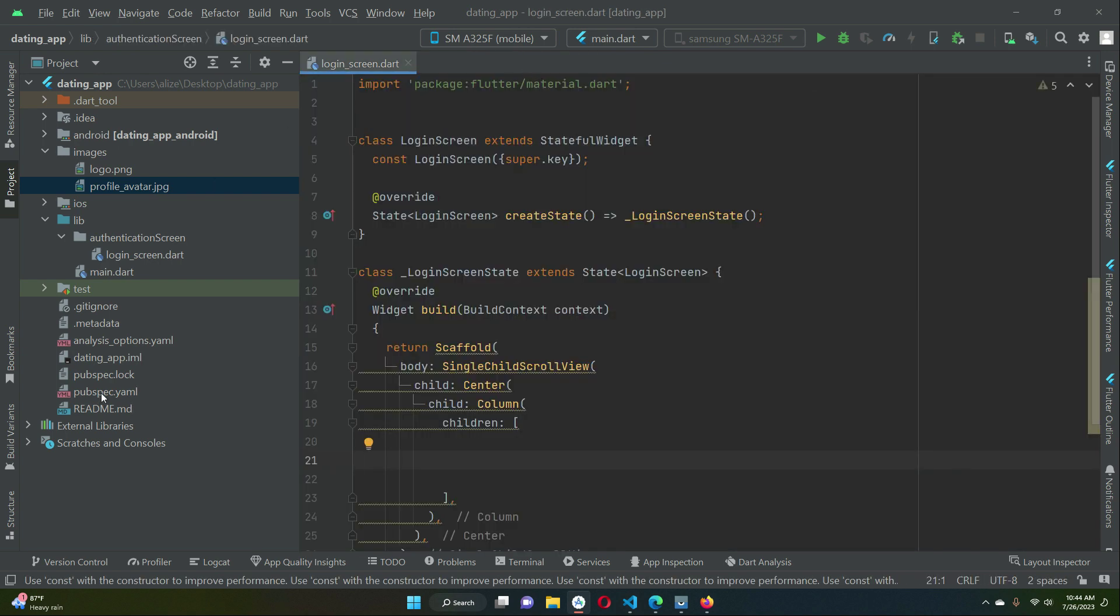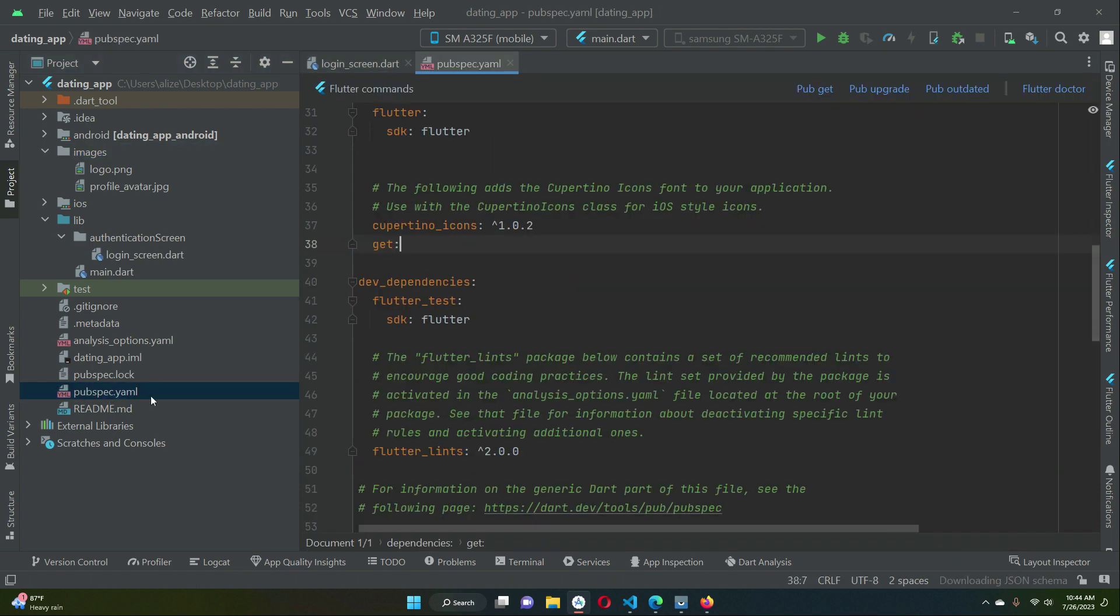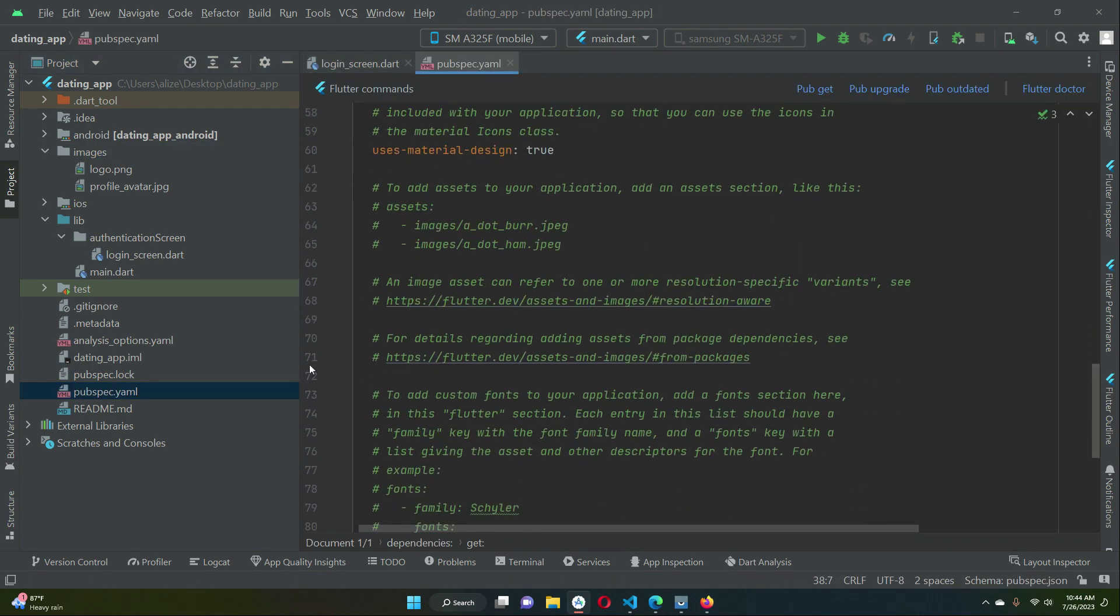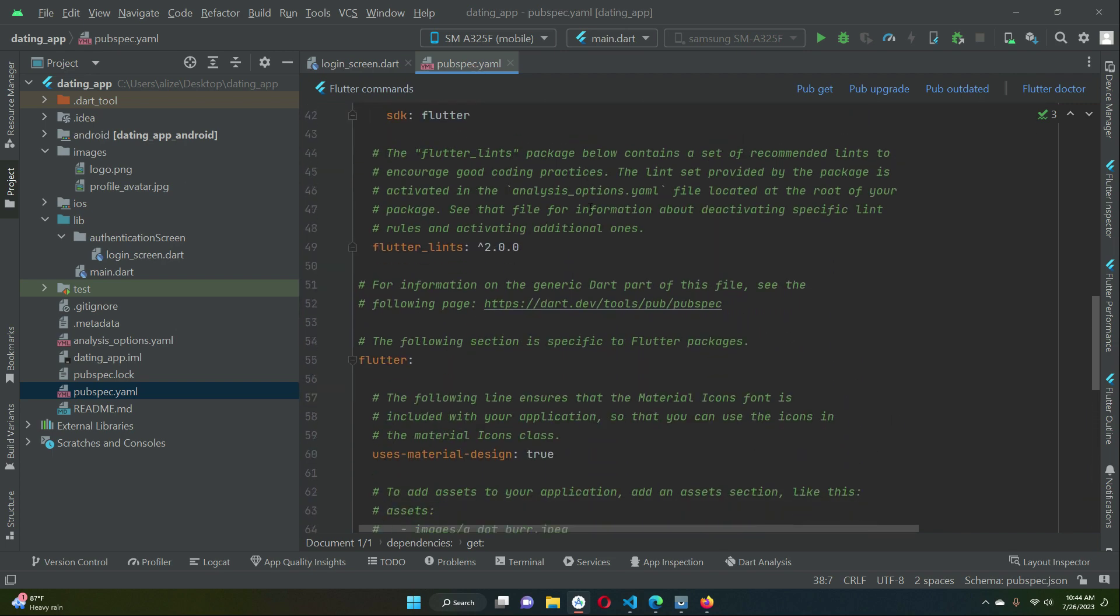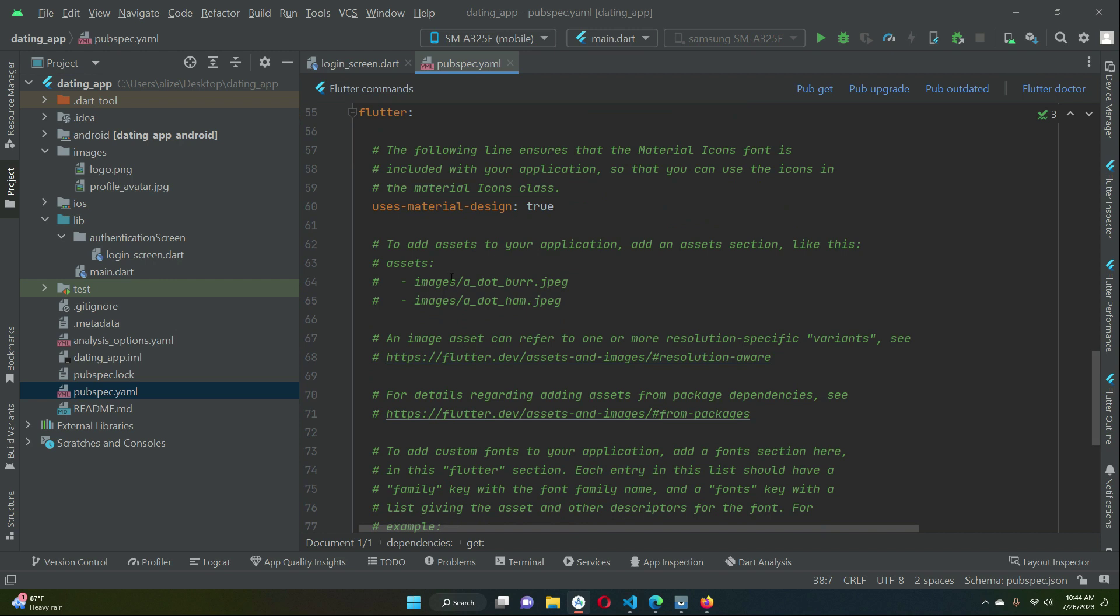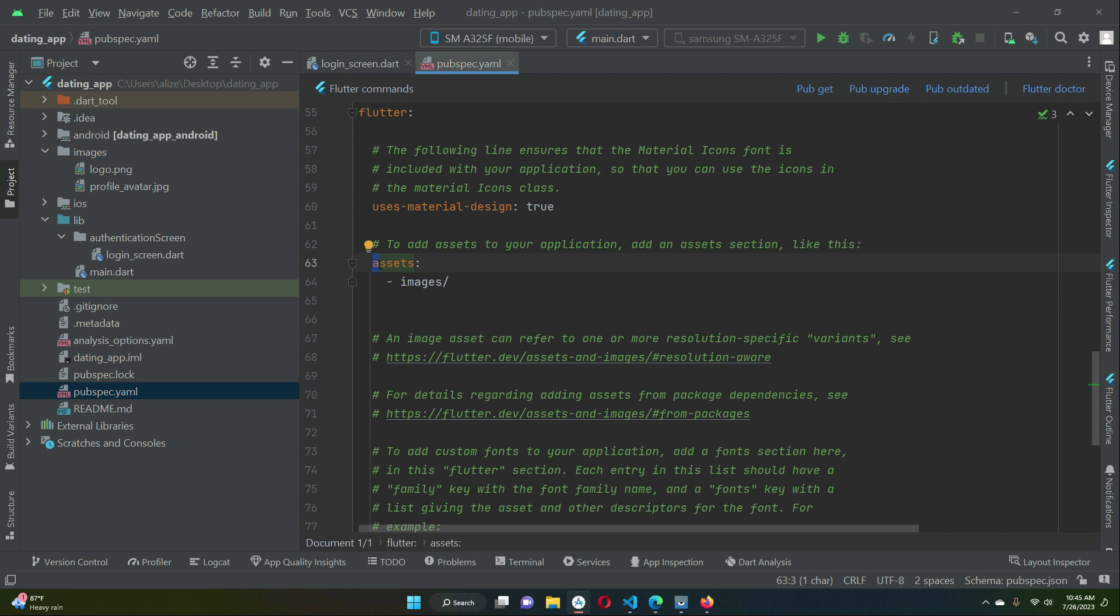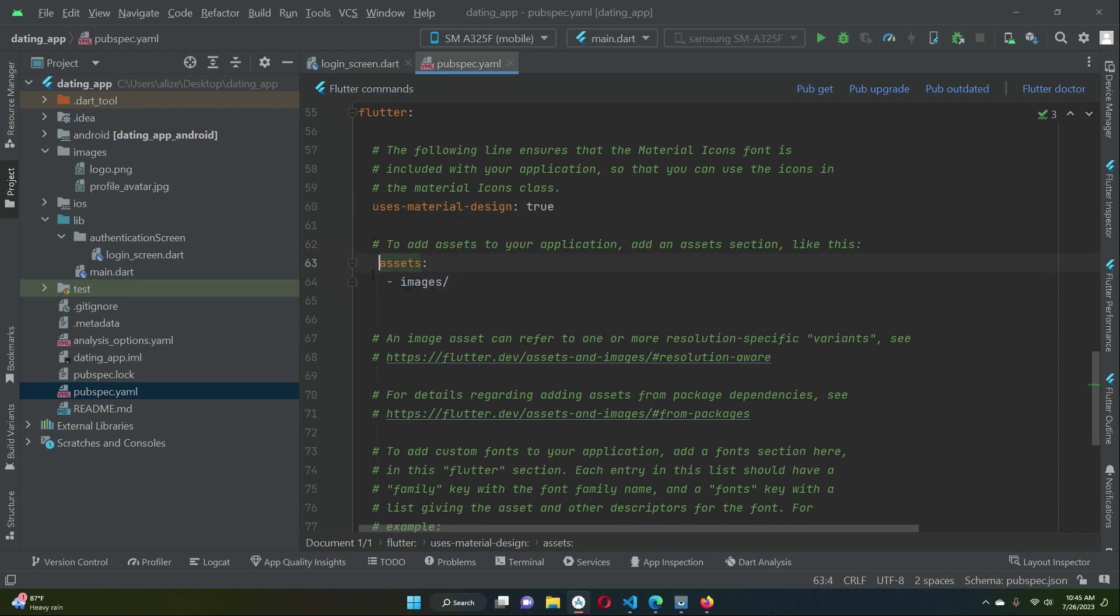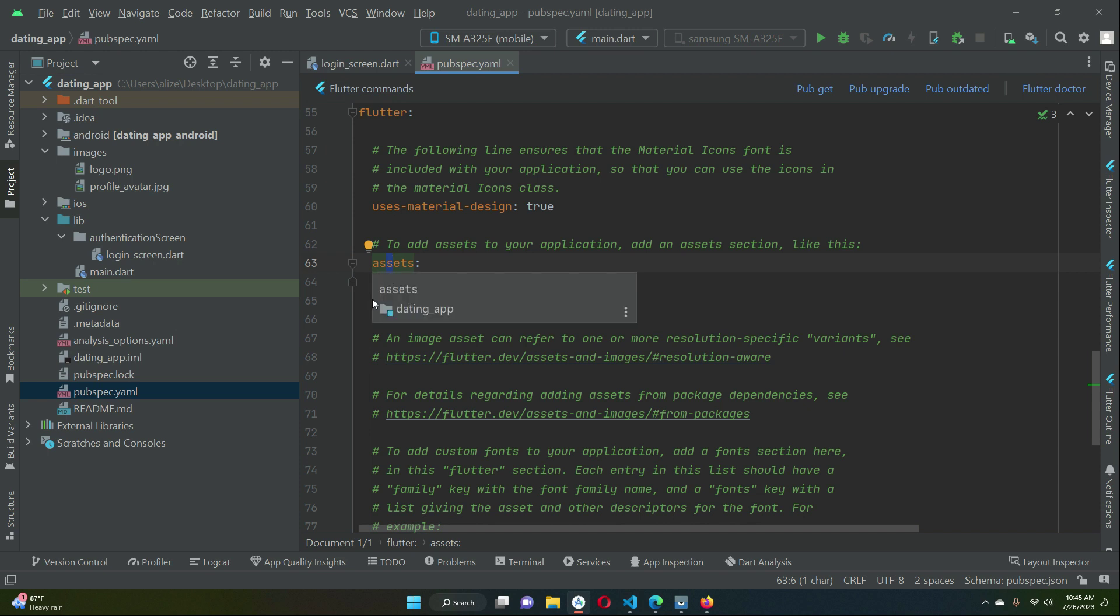What we need to do is include this images folder reference in our pubspec.yaml file. Only then we will be able to use these images. If you scroll here below the uses material design you will see these assets. First of all remove the comment from it. Remember this assets A must be in proper alignment or proper indentation with this uses material U, as you can see. No space forward, no space backward, otherwise you will get error. Then comes the second thing: this dash sign of this images must be in proper indentation with this second S of assets.